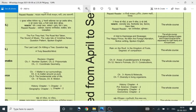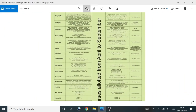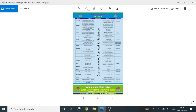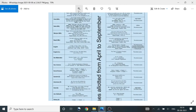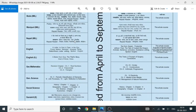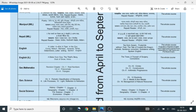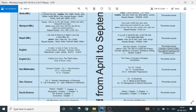Class 10 English syllabus. First unit: A Letter to God, Tiger in the Zoo, Cork, Nelson Mandela, Amanda, and grammar — tenses, determiners, letter writing, and spoken English.